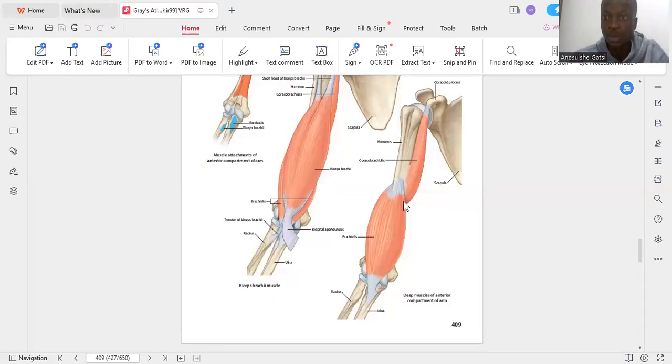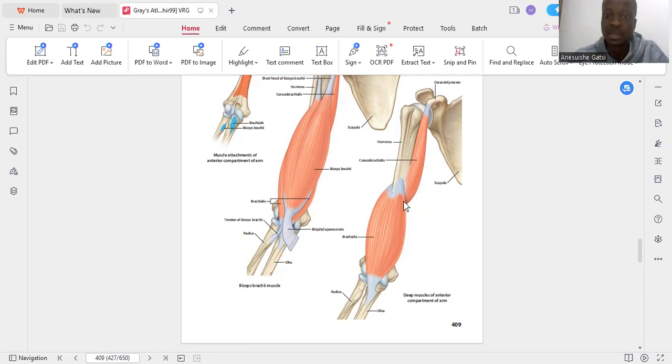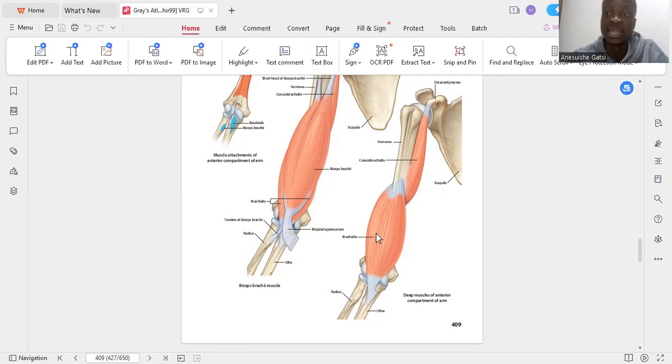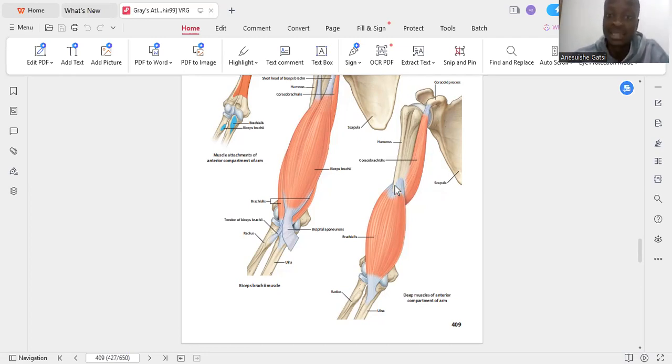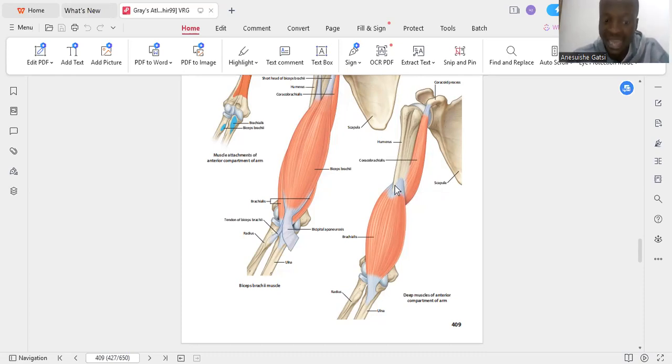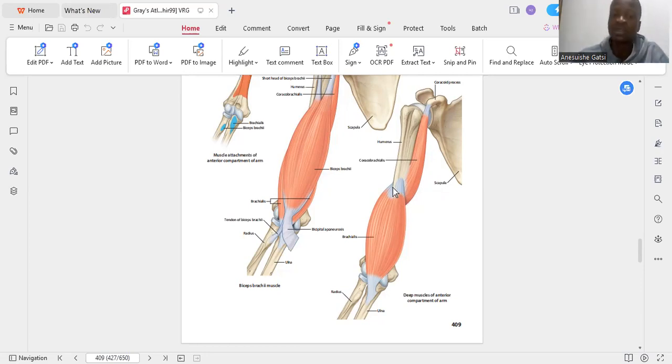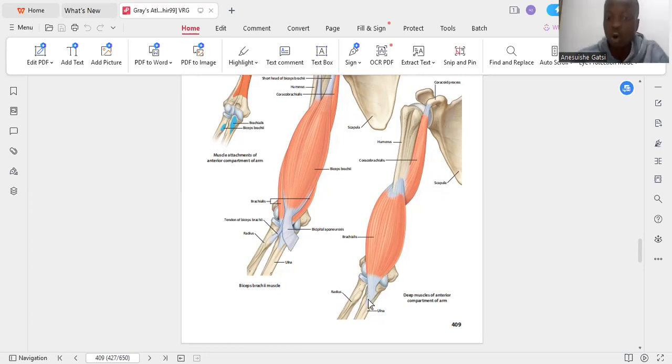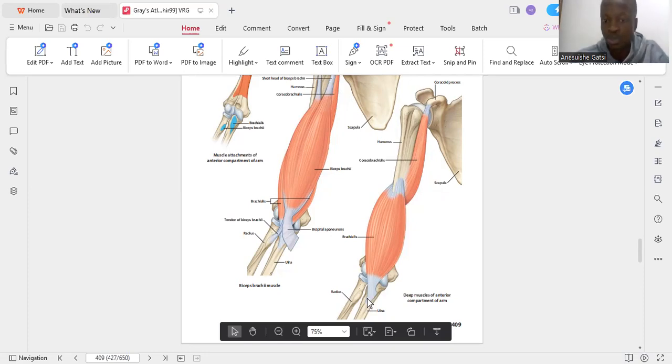We'll talk about a muscle called the brachialis. This is a muscle that belongs to the anterior compartment of the arm. It extends from almost the region where the coracobrachialis ends, that is on the front of the lower half of the humerus. It's going to come and insert onto the coronoid process of the ulna.